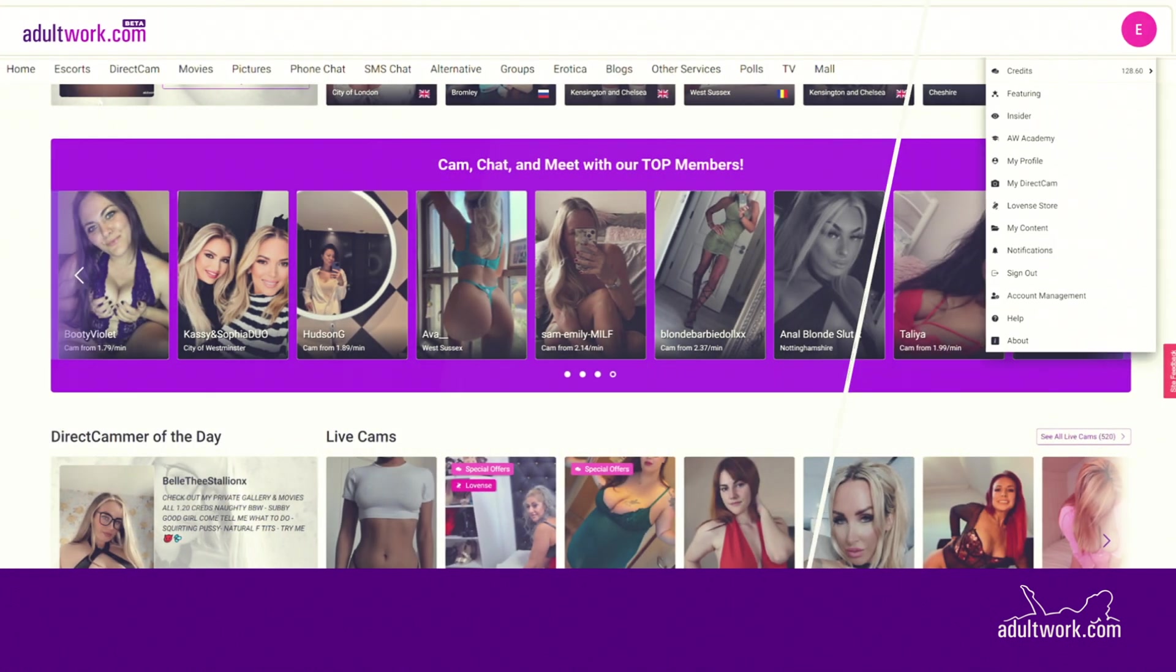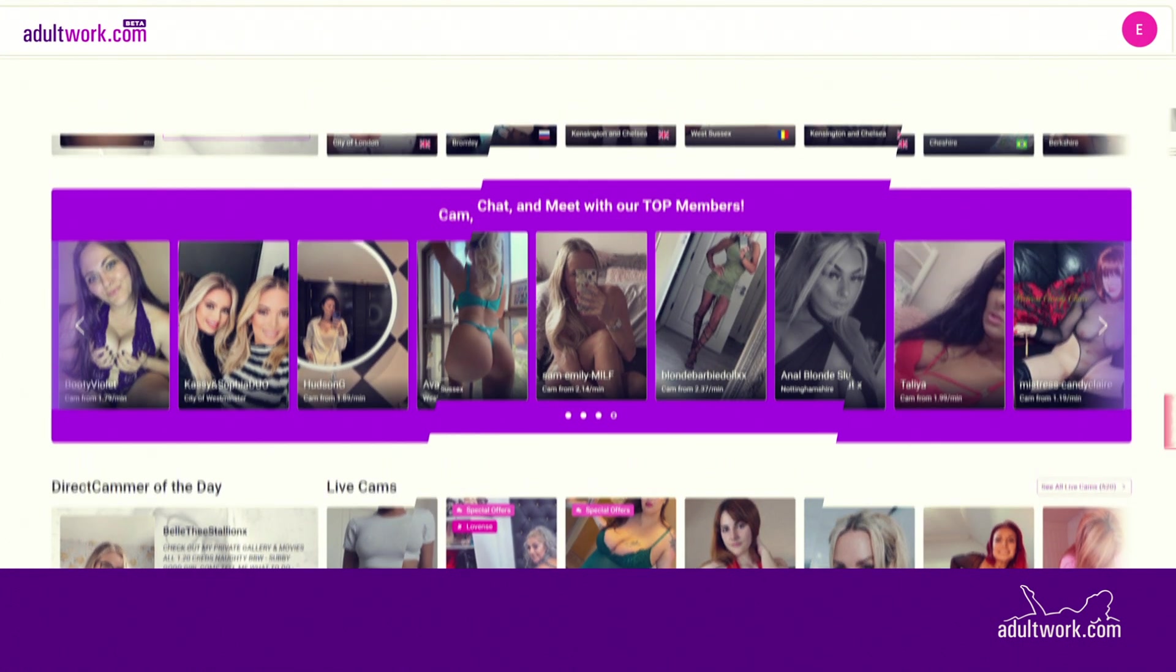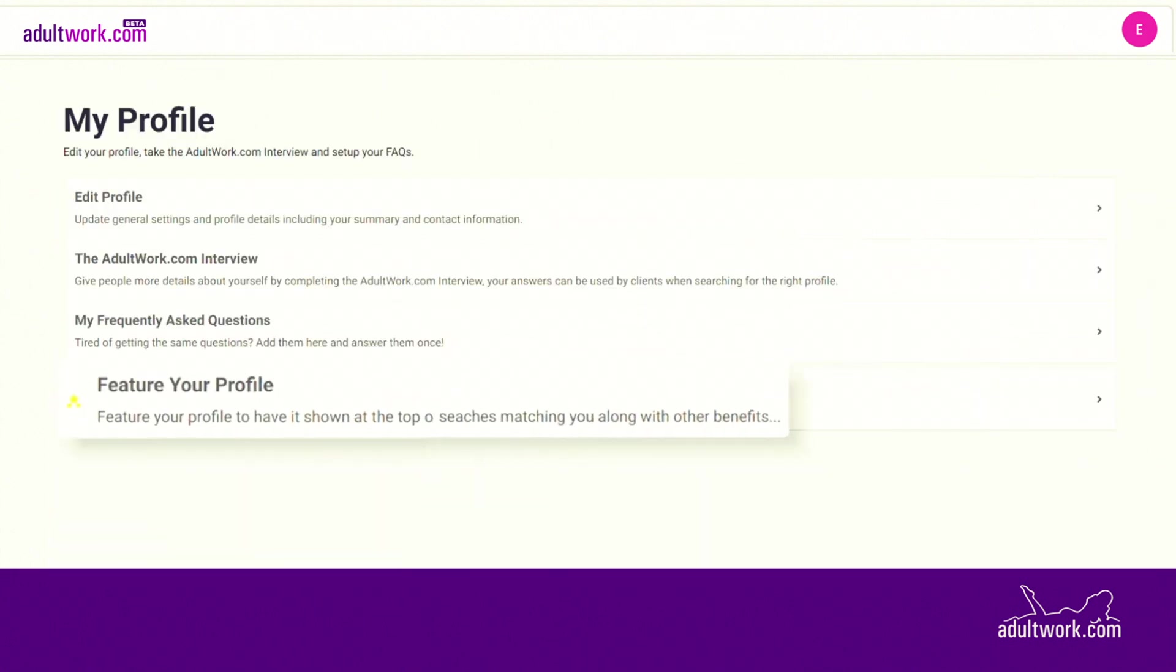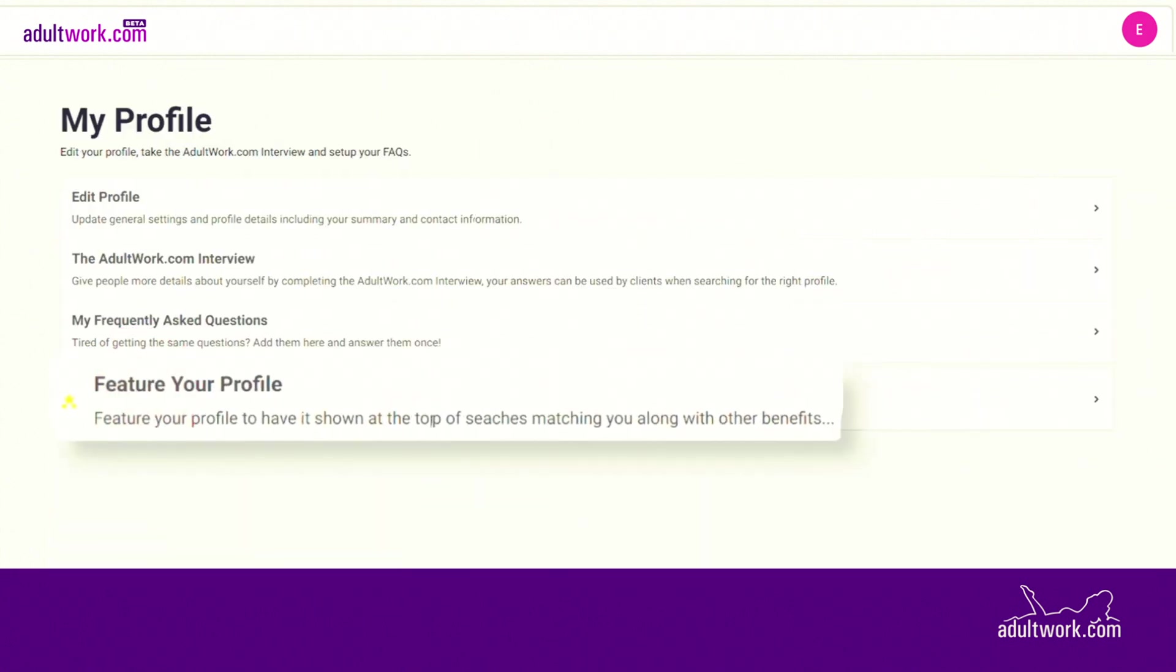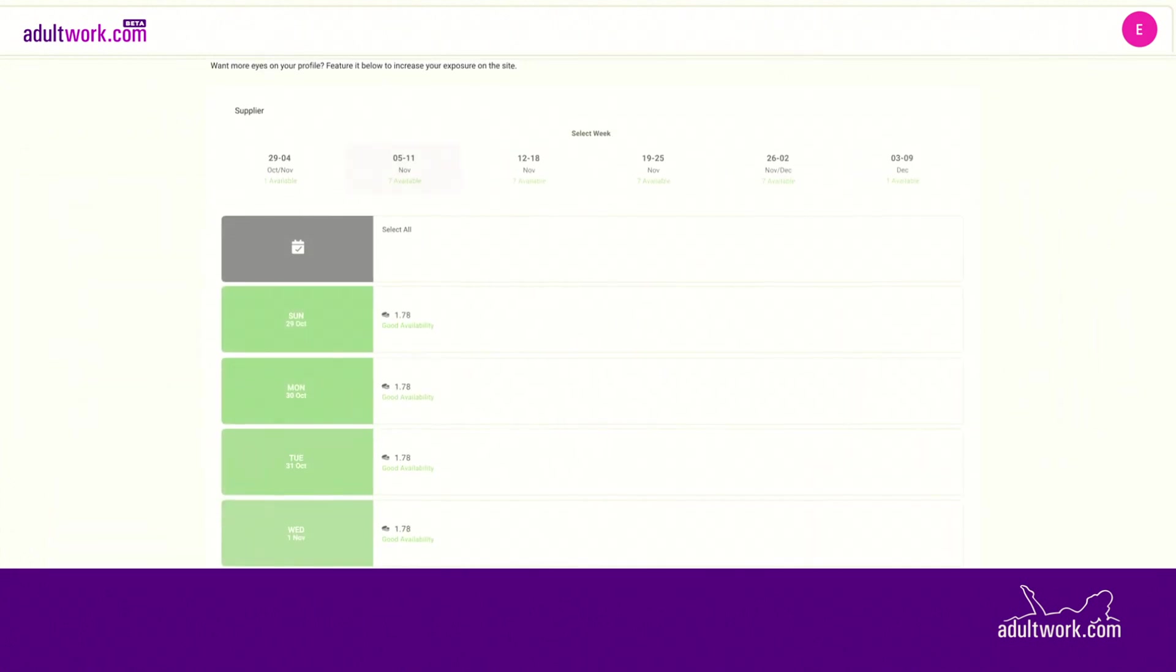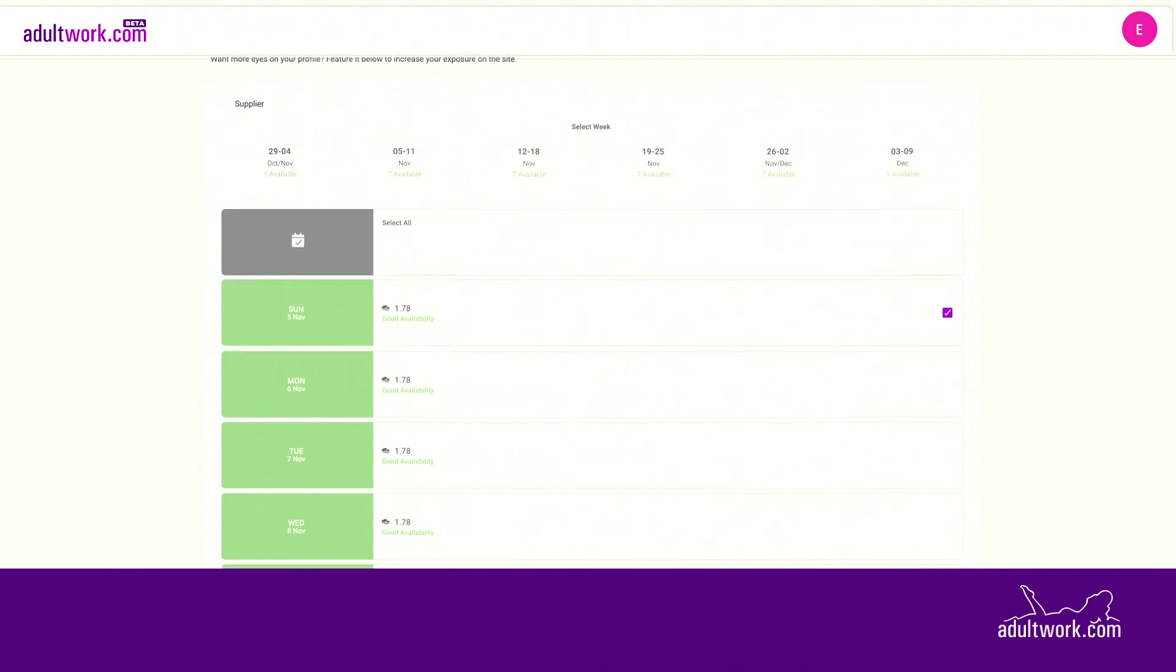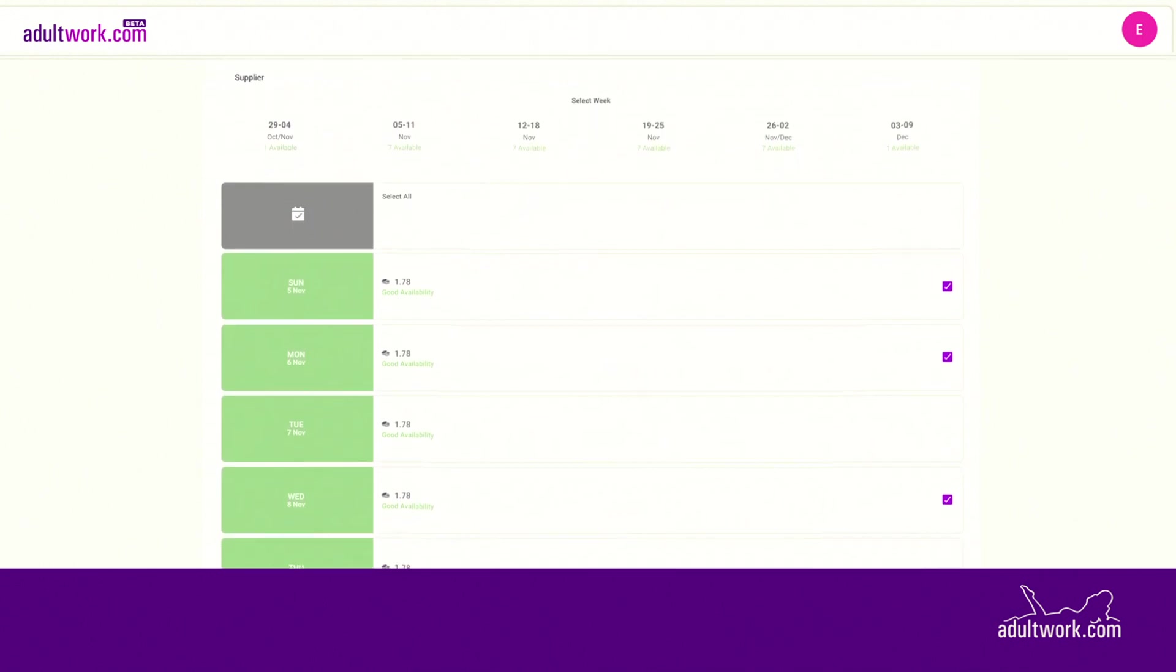Here's how. Select My Profile from the drop-down menu and then select to feature your profile. After selecting the week on the top, you can decide the dates you wish to pay to feature on.